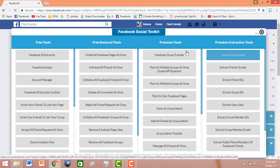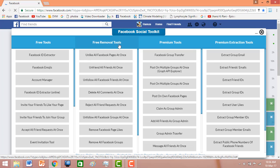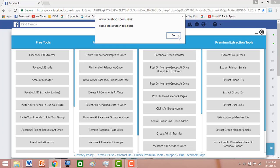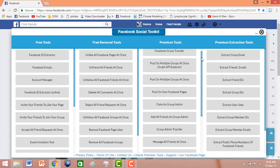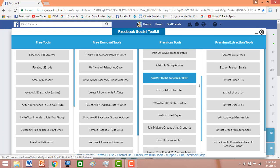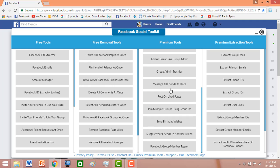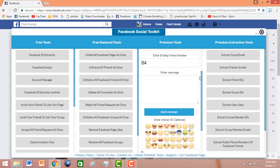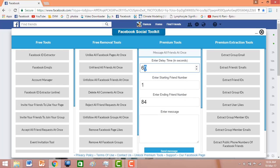The Facebook Social Toolkit menu will appear. You can see there are free tools, free removal tools, premium tools, and premium extraction tools. We will use some premium tools. I will choose 'Message All Friends at Once' — click on it. Enter the delay timing as one second, starting friend as one, and ending friend number as 80.